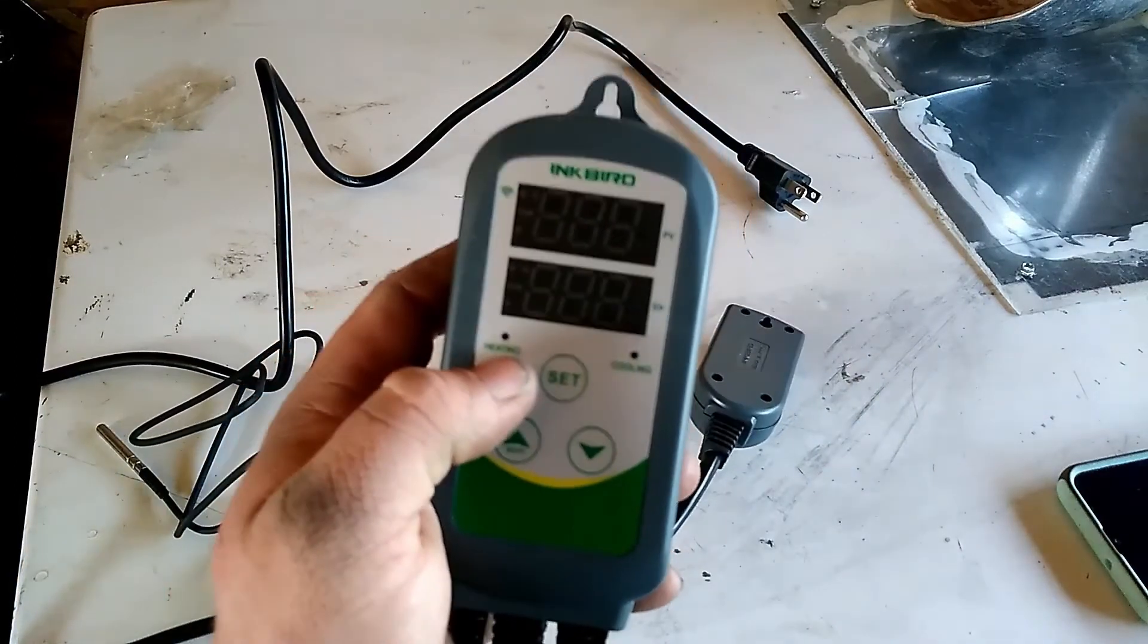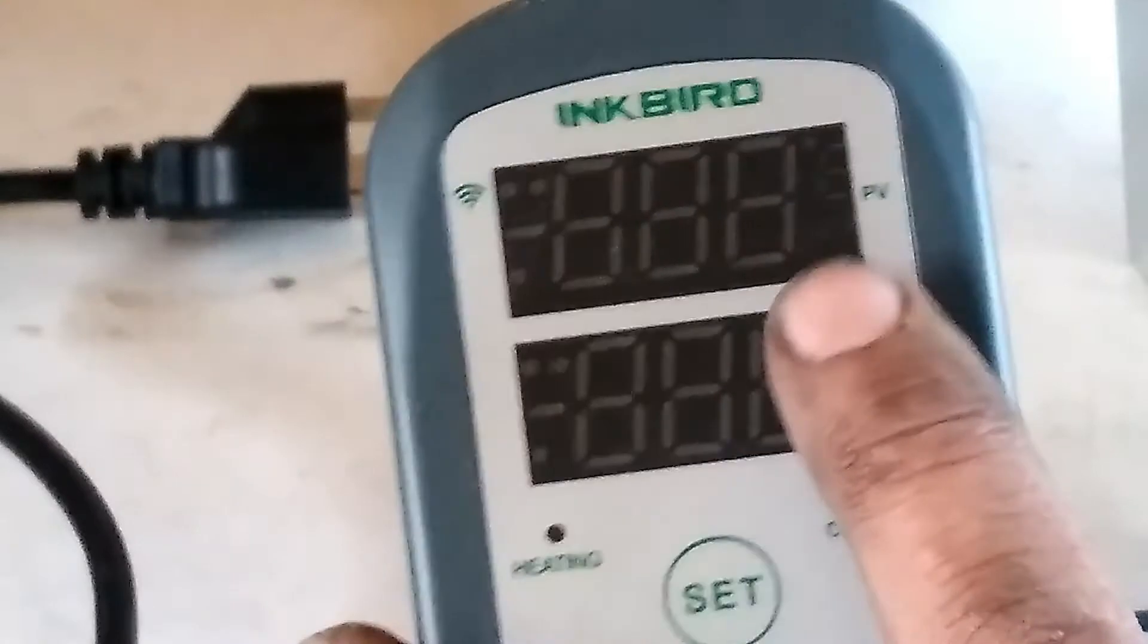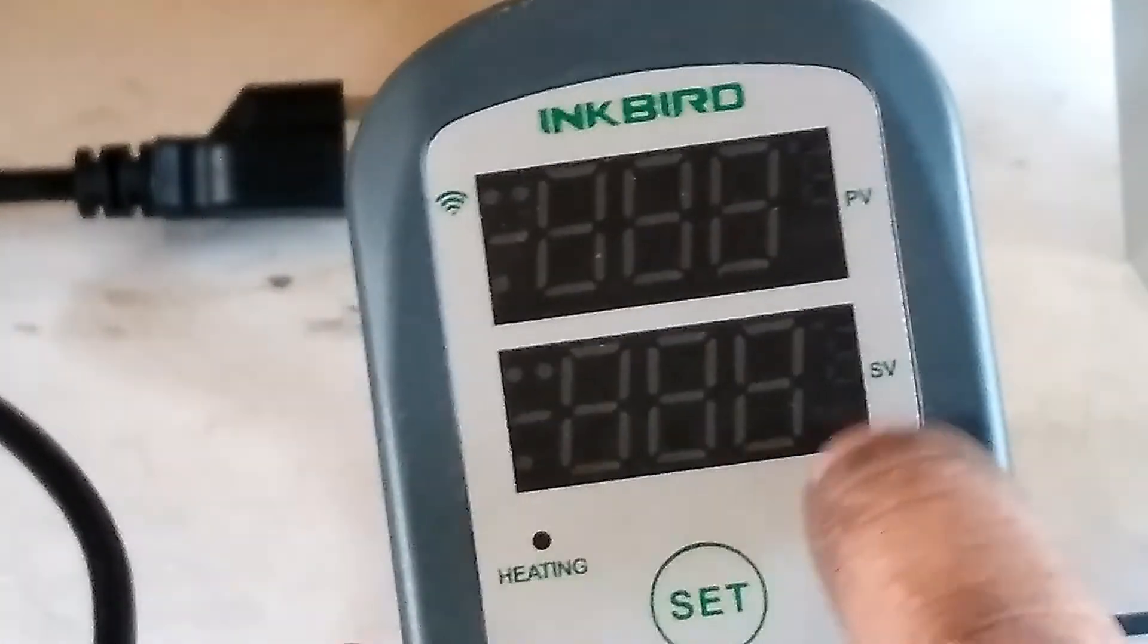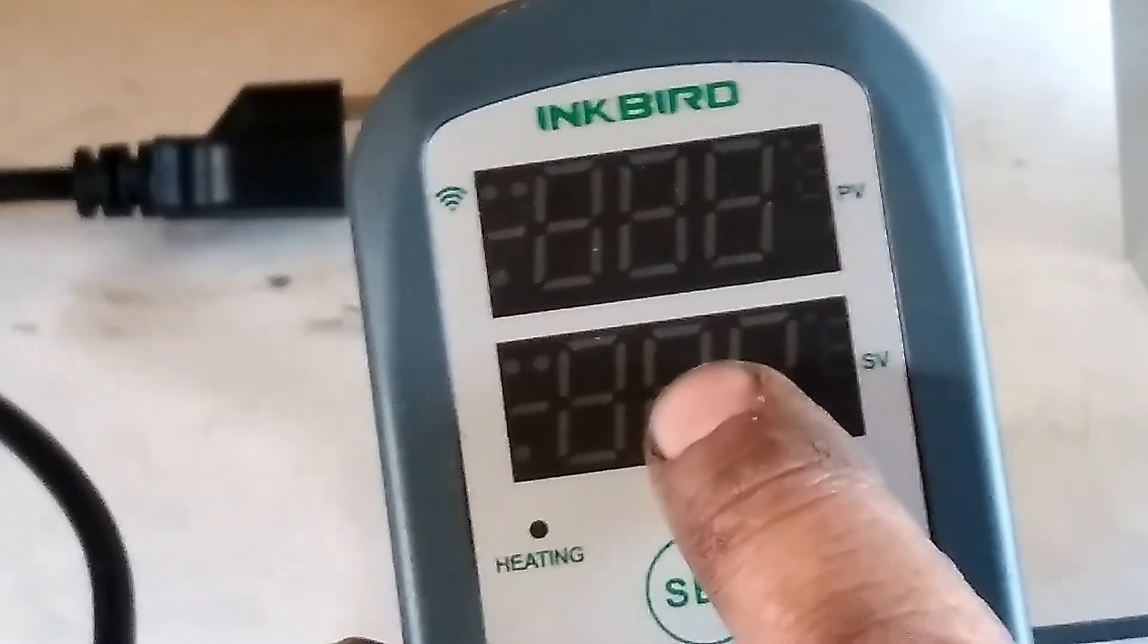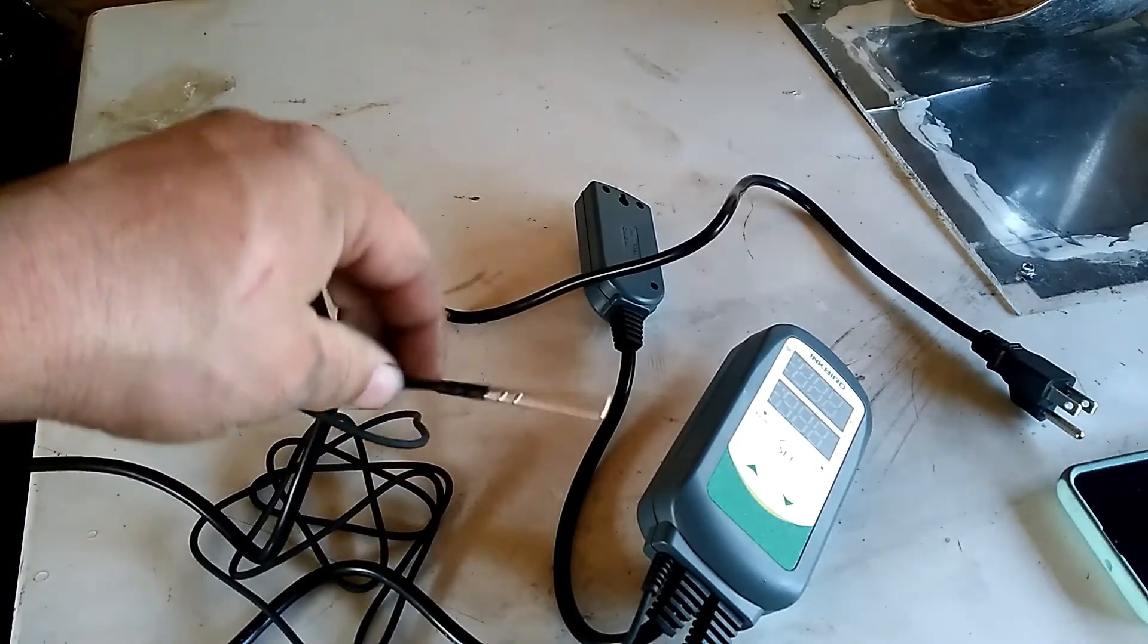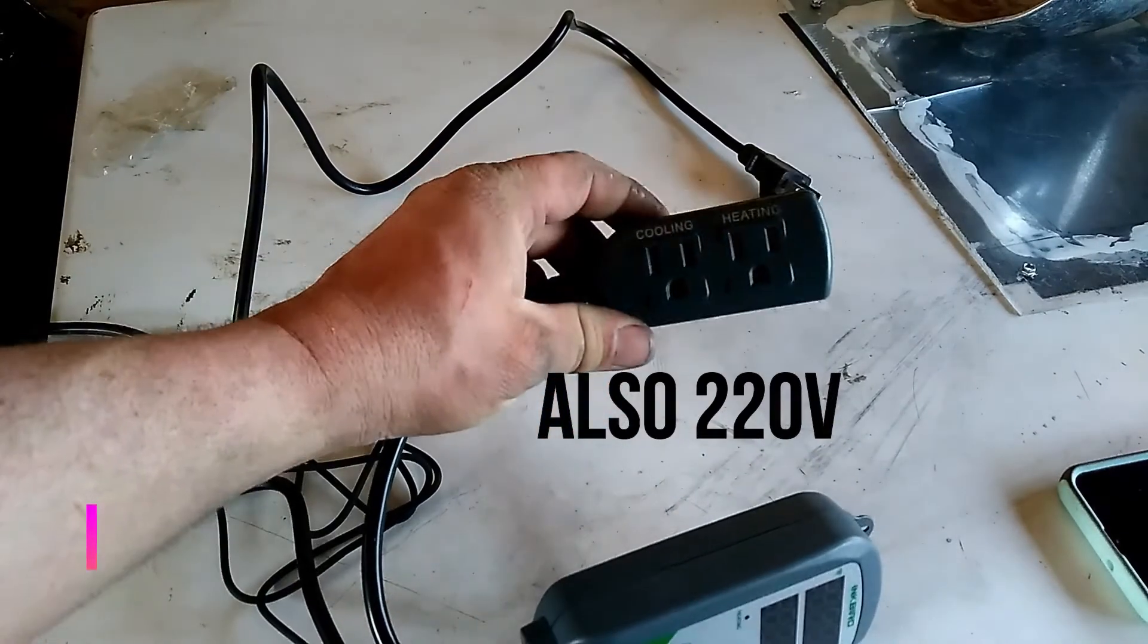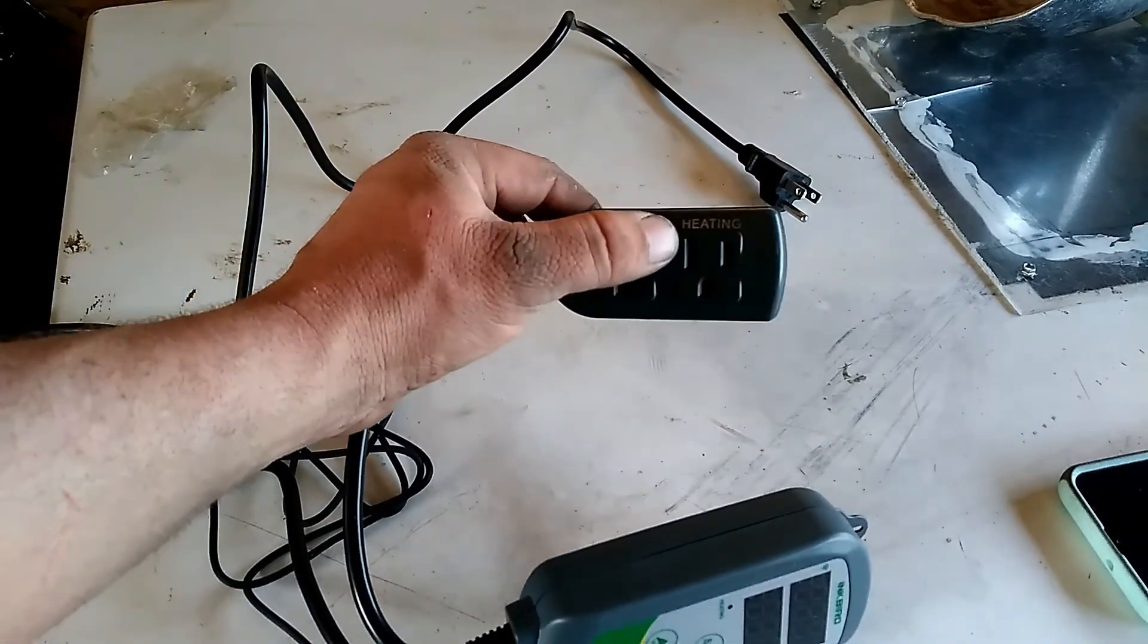This right here this is heating, this is cooling. So the PV, the measured temperature of what's coming out of the probe, the SV is your set temperature of what you want it at. This is the probe, it's got like a five foot cable on it. This is your plugins for the control to control things. This is cooling, this is the heating plug.